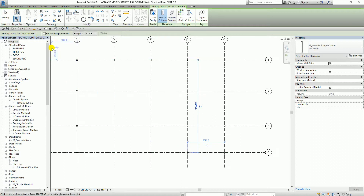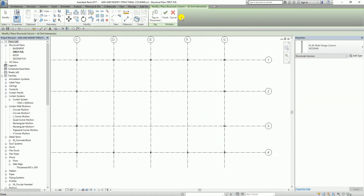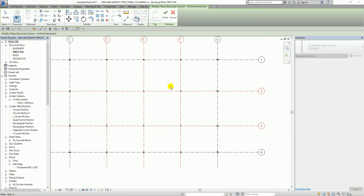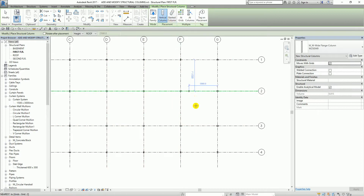Another way of adding columns: in the multiple panel there are options including 'At Grids.' I'm going to select 'At Grids' to add multiple columns to multiple grid intersections at once. I'll control-select grid lines D, E, and F, then also select grid lines 2 and 3. You'll notice it creates columns based on the intersections of D, E, F with grid lines 2 and 3. I press space bar to rotate them, then click Finish.